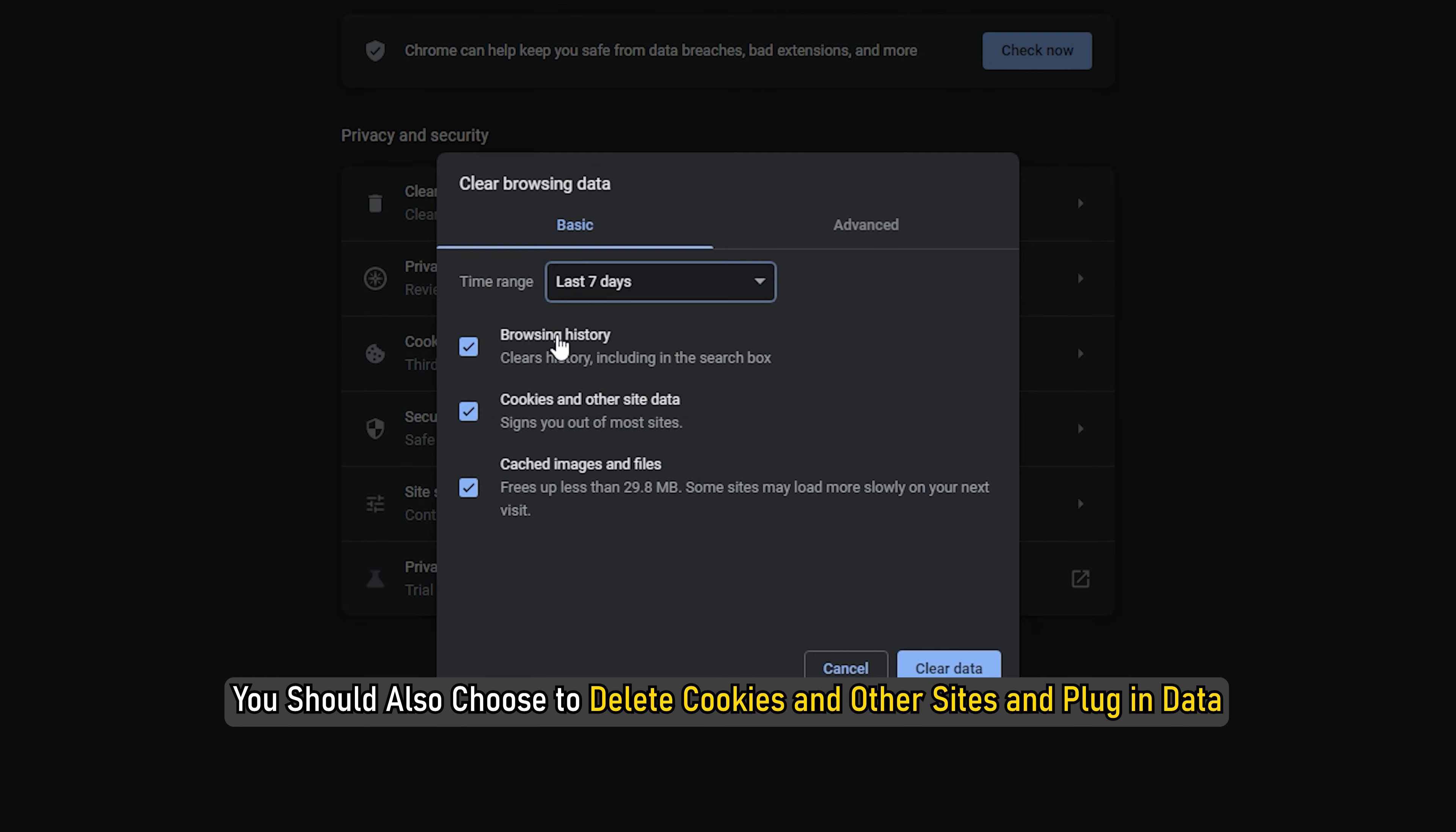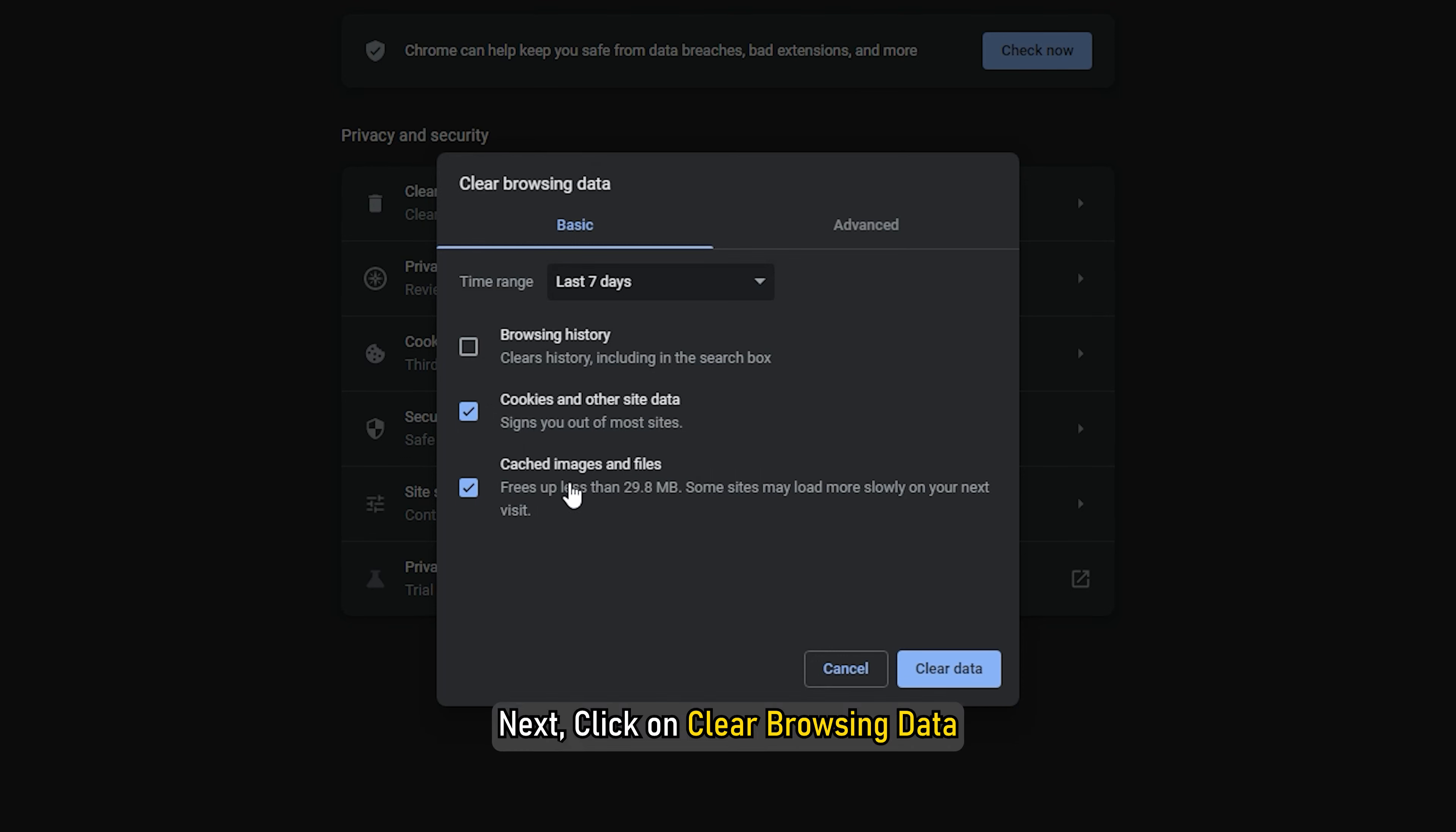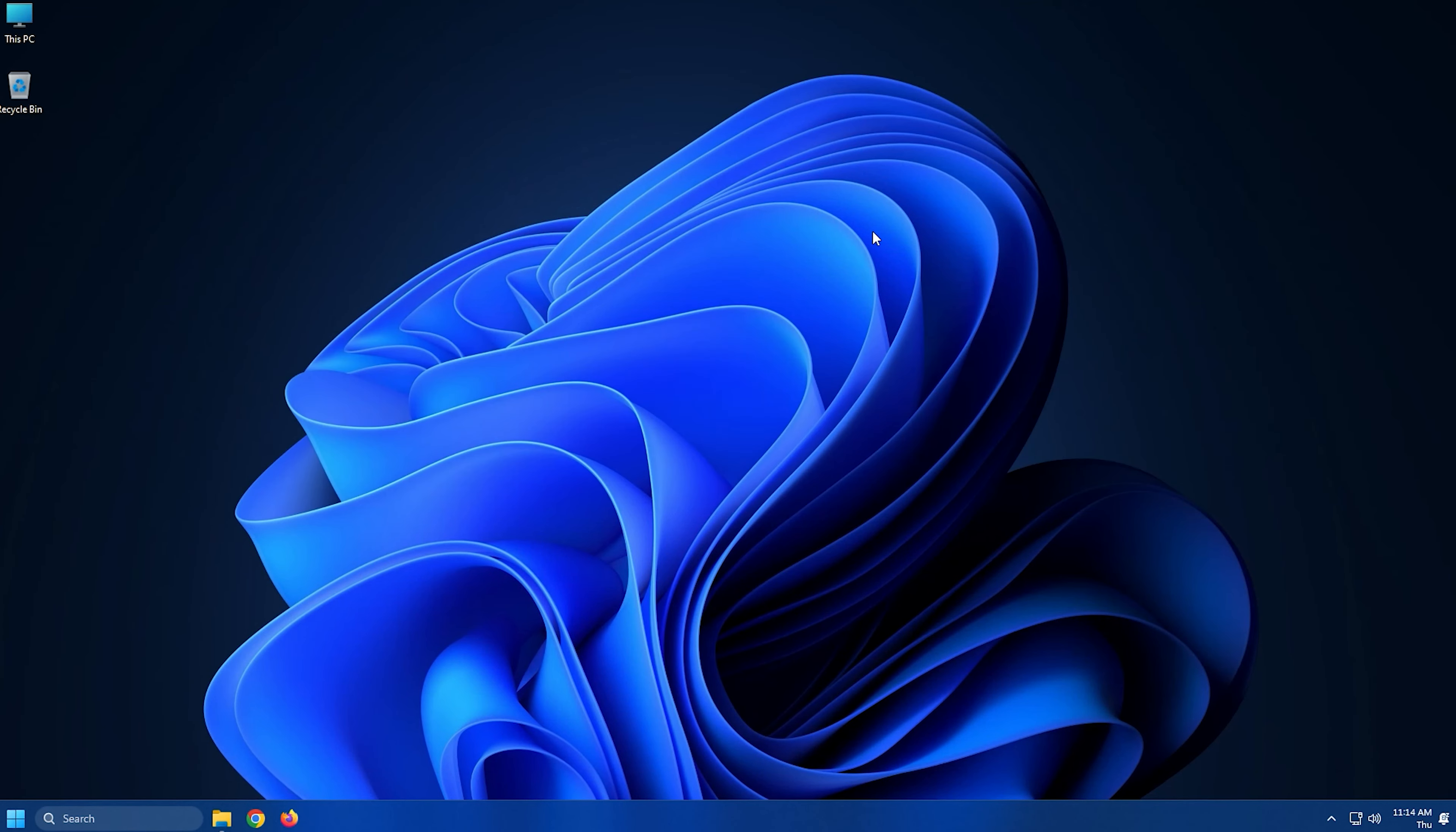You should also choose to delete cookies and other sites and plugin data and cached images and files. Next, click on clear browsing data and let it complete. Exit Chrome and restart your PC.